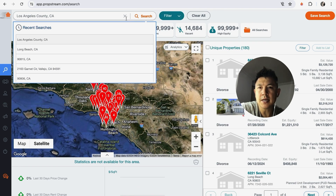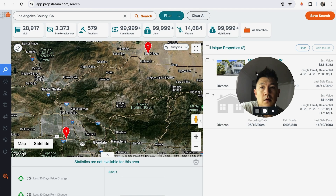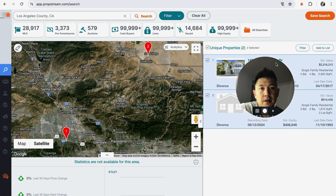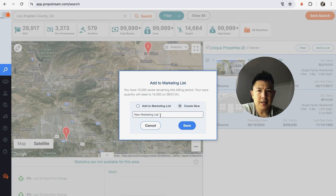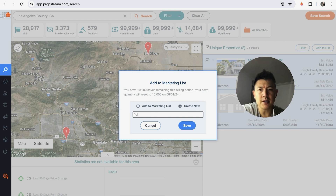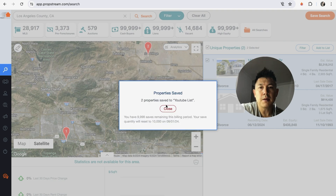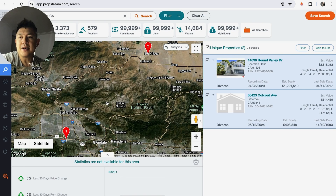For the purpose of this video I'll go ahead and pull divorce listings. It looks like there are 180 in Los Angeles County — I'll filter this down a little bit. Once you've found the properties you want, click right here and it's going to highlight all of them, then go here to 'Add to List.' Click 'Create New,' name your list — usually the name of the city and the parameters you used — but this is a test so I'll put 'YouTube List' and save. Properties are now saved.